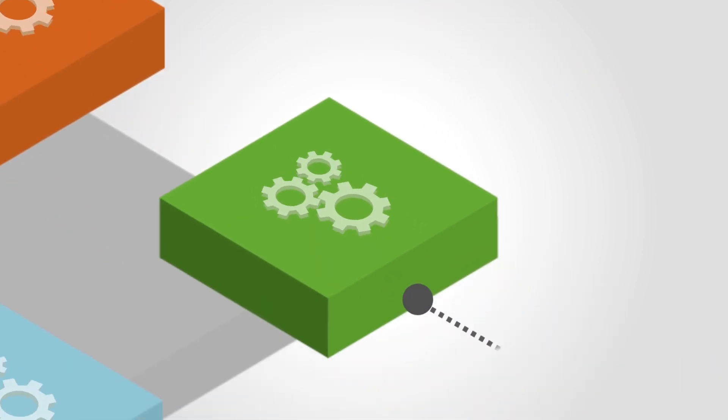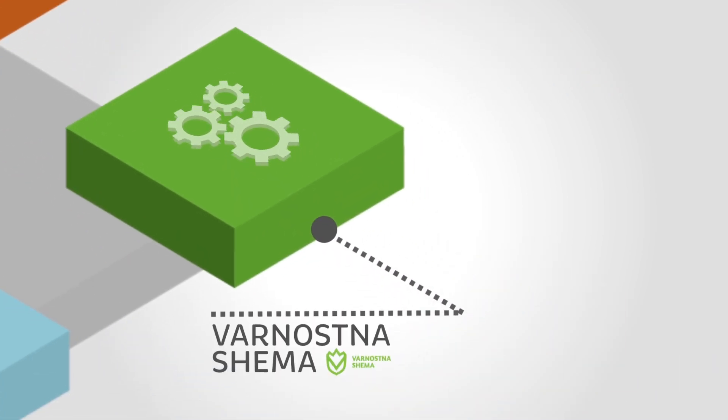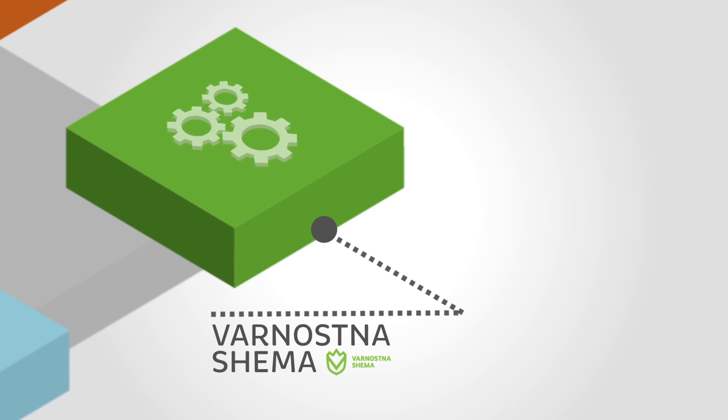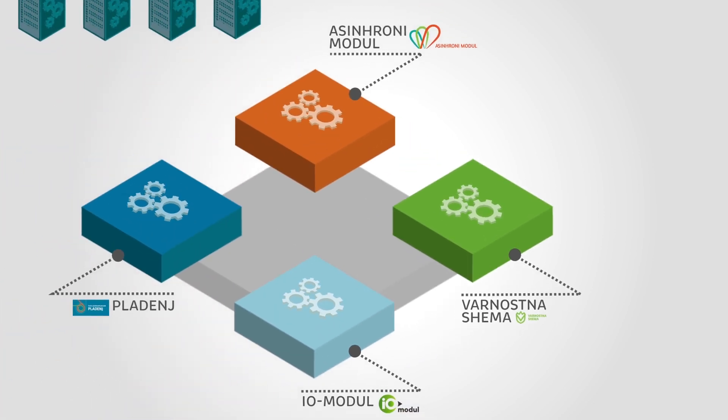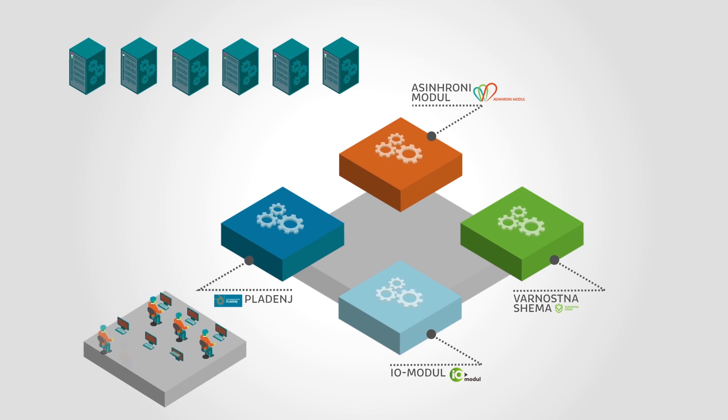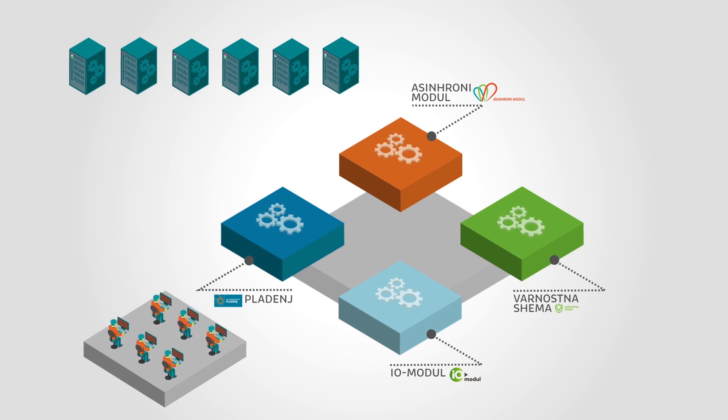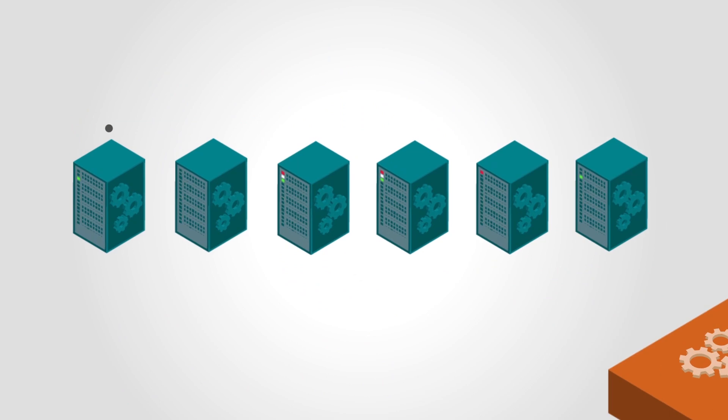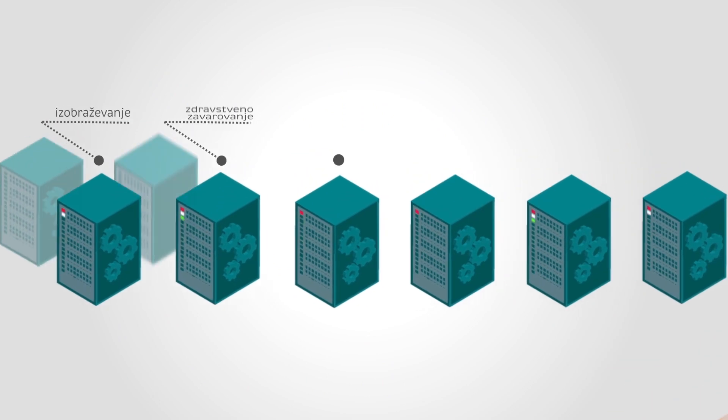If an institution needs to gather electronic data from numerous data sources, it can use the above-mentioned building blocks and their functionalities. Doing so lowers the costs of development and operations and improves the coherence of information solutions.